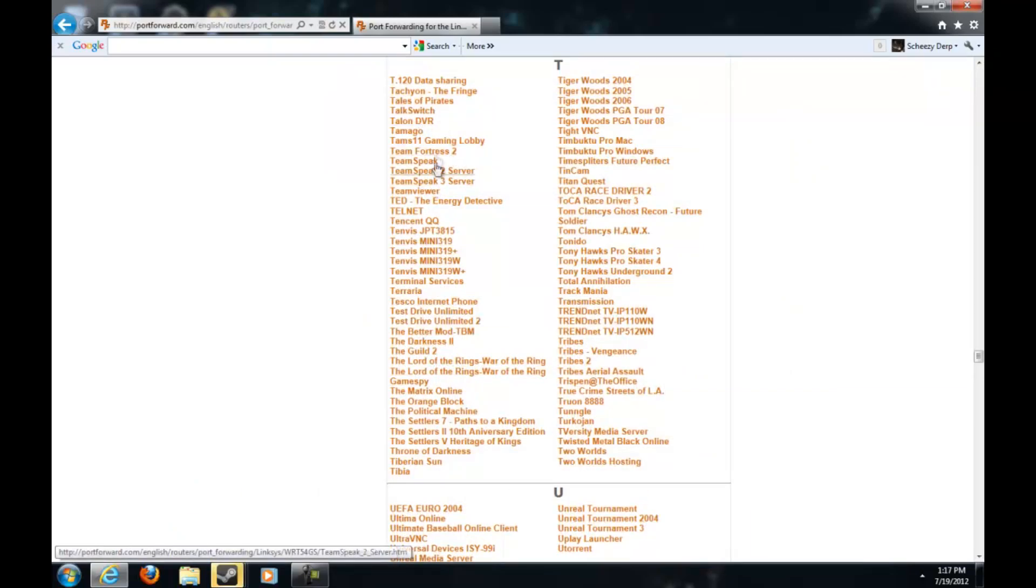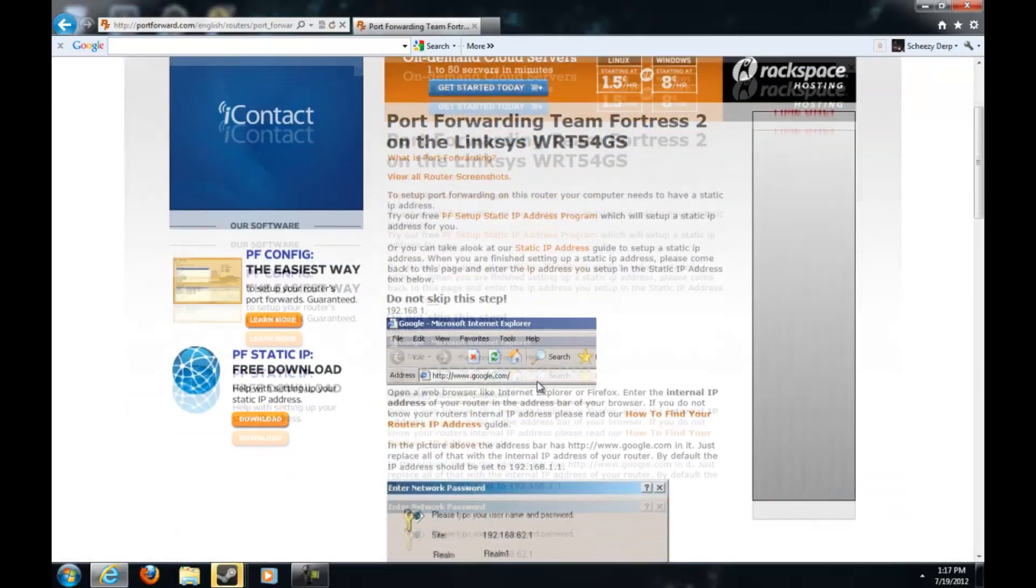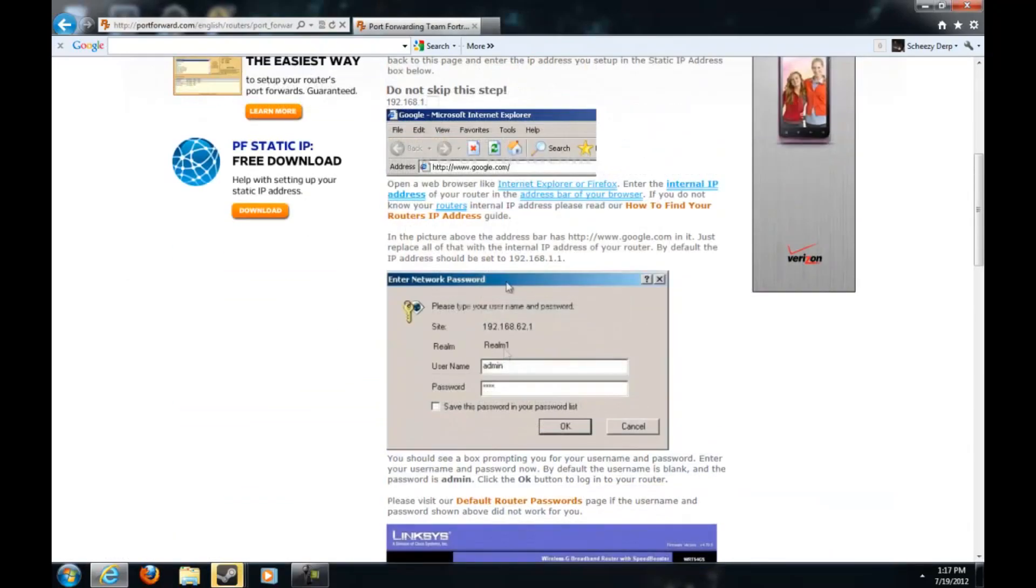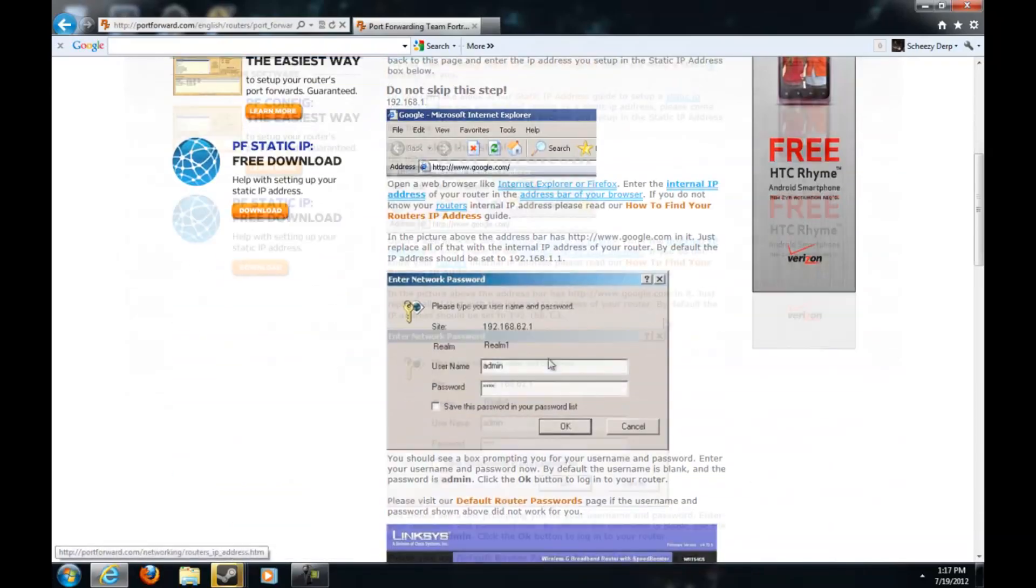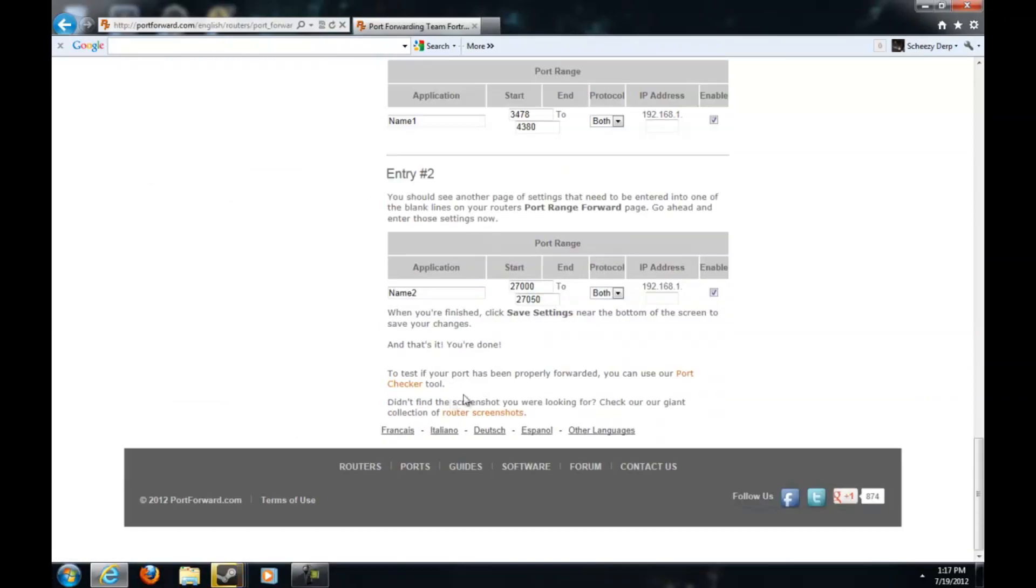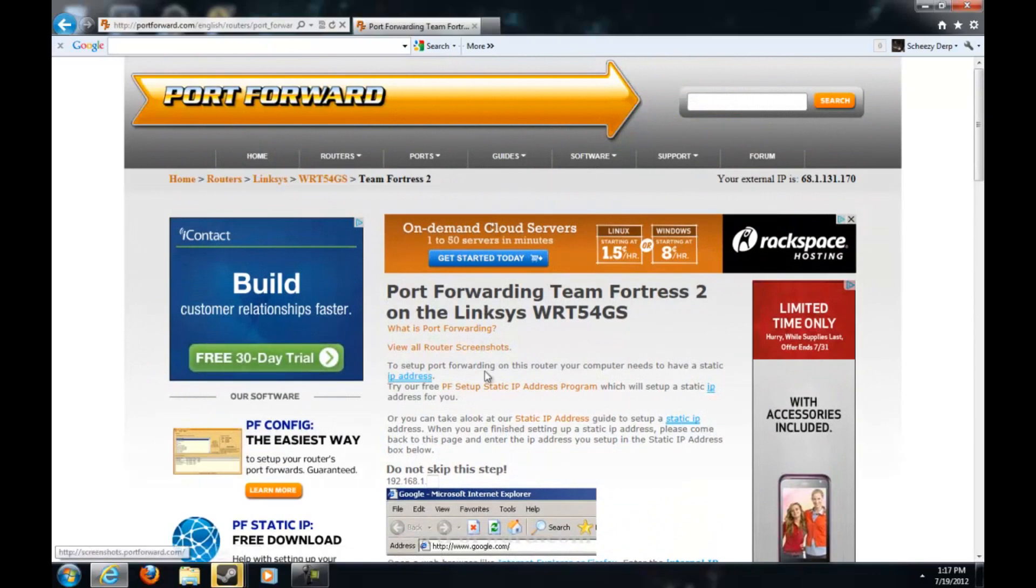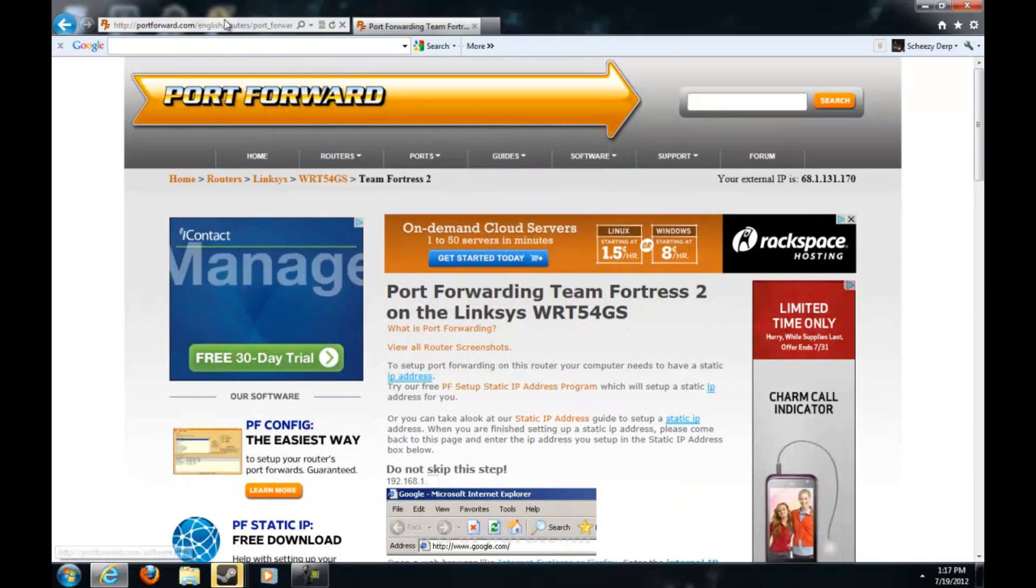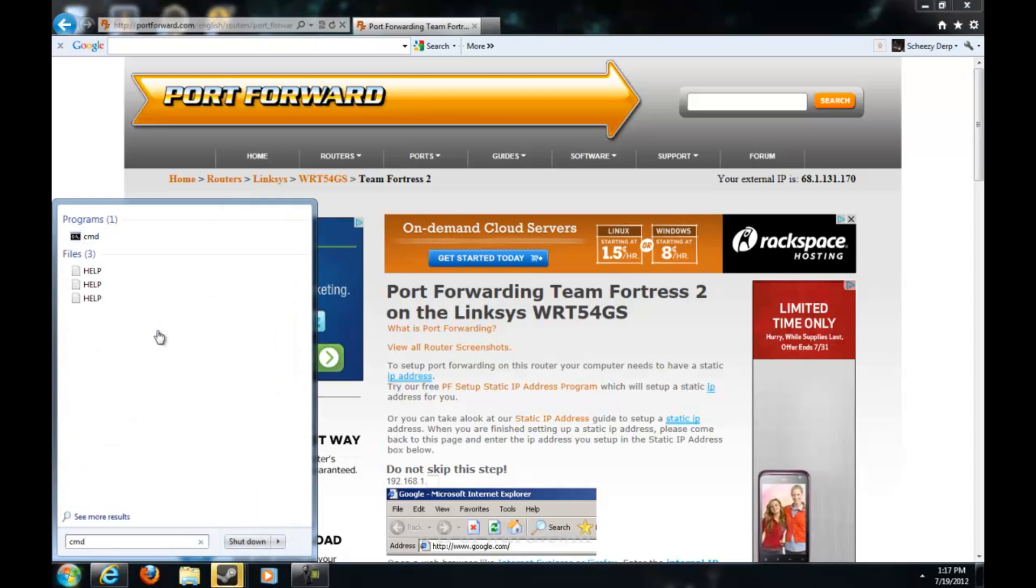Mine is a WRT54GS or something, and then hit the Team Fortress 2. This is a complete guide on how to do it. Now we are not going to do this guide because I'm going to actually show you guys how to do it, not like most jerks who just send you the video link.